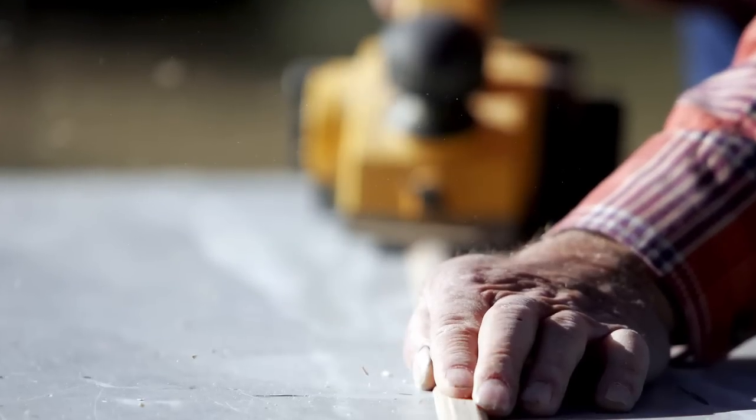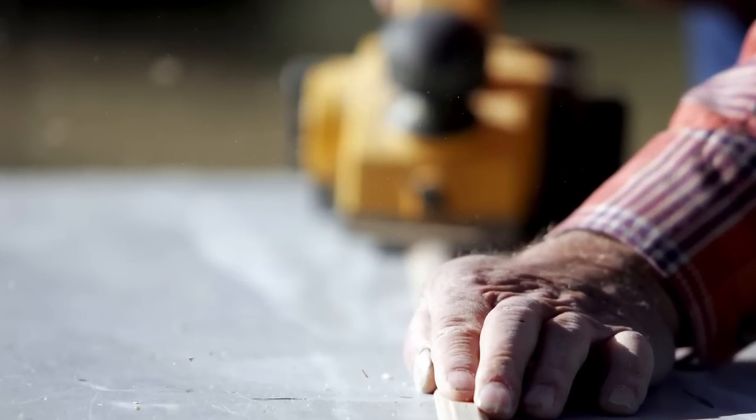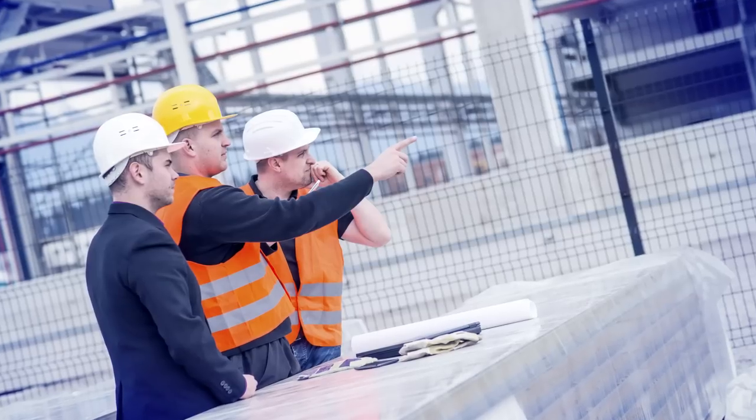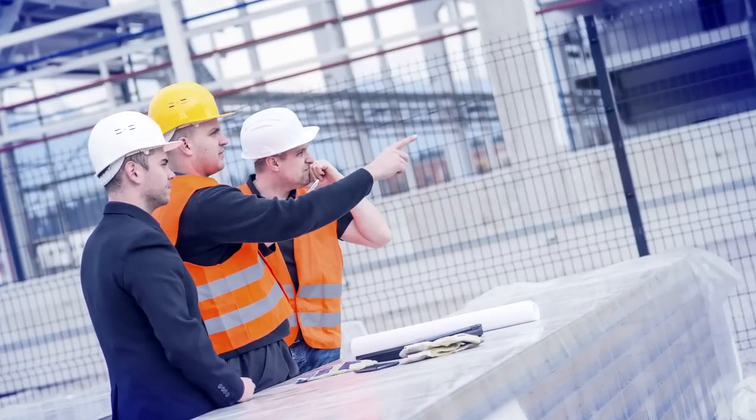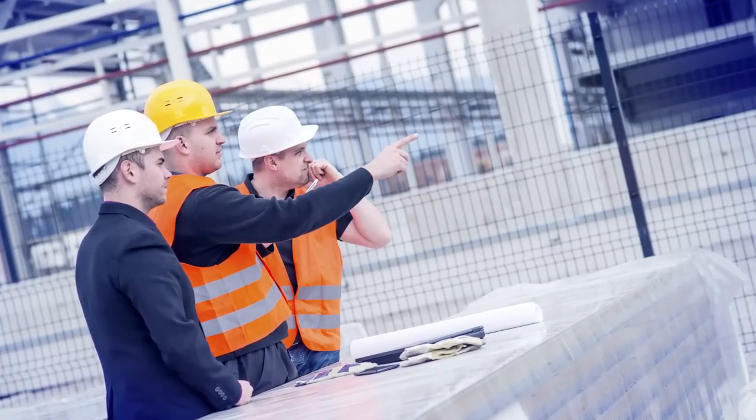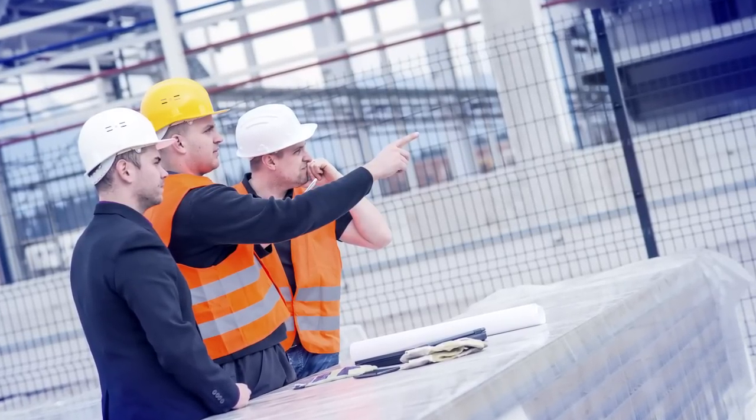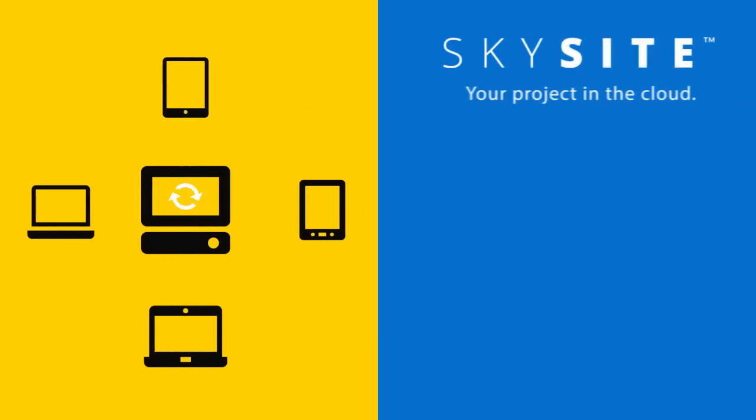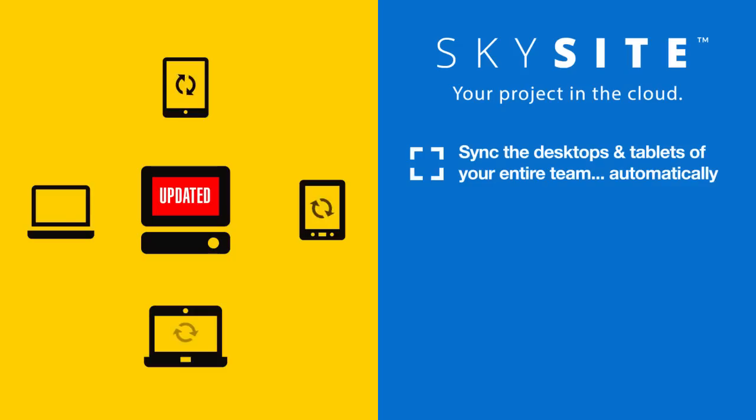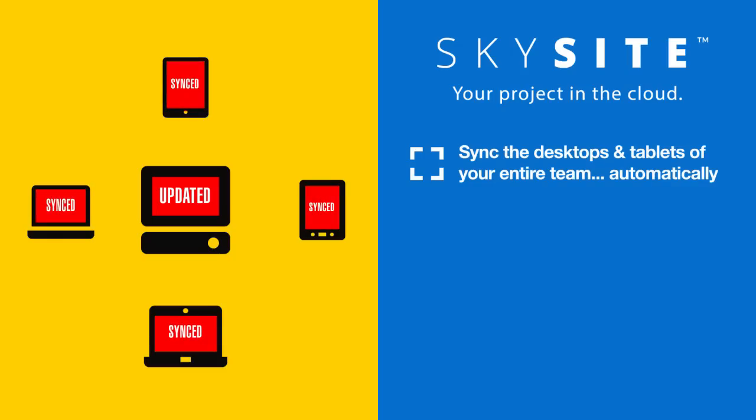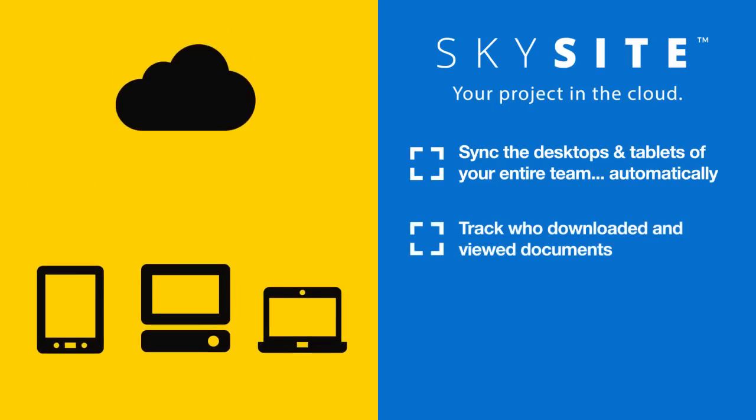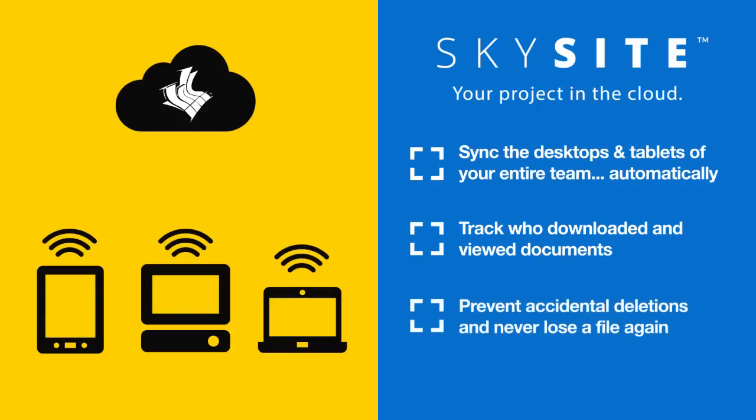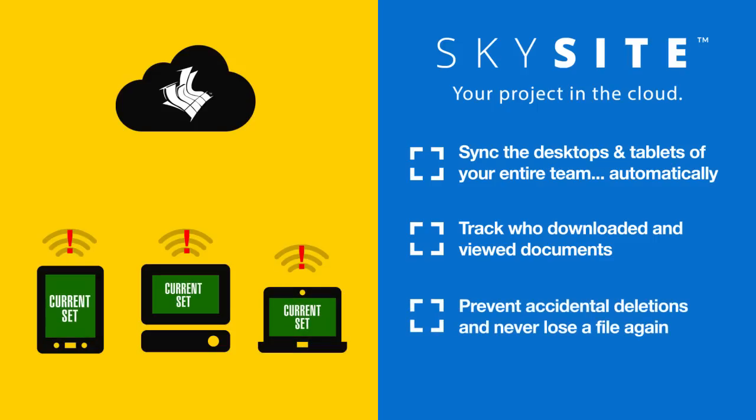And unlike Dropbox and Box, SkySight is made from the foundation up for construction. SkySight cost-effectively allows you to sync the desktops and tablets of your entire team automatically, track all activities of a construction project such as who downloaded and viewed any document, prevent accidental deletions and never lose a file again.